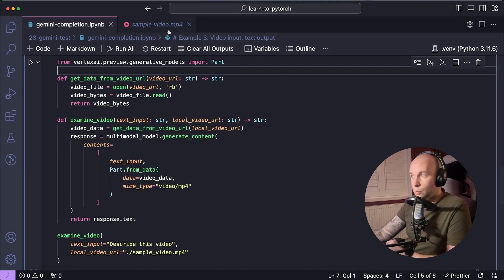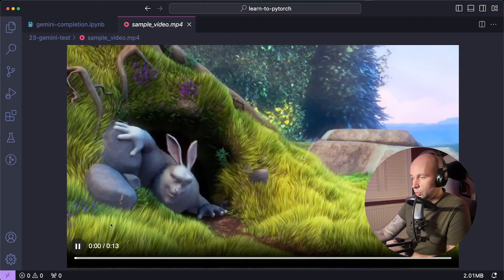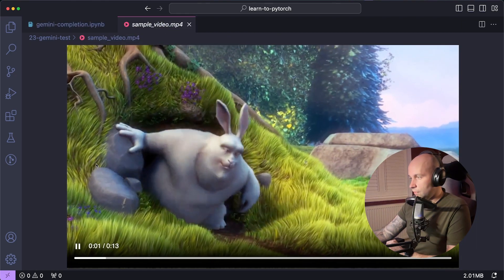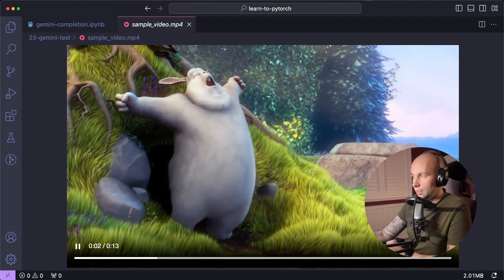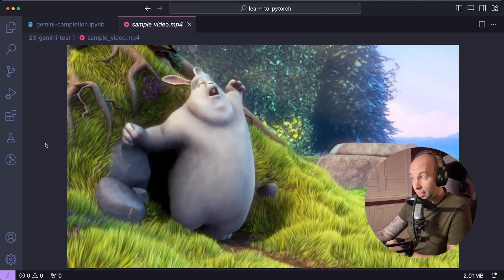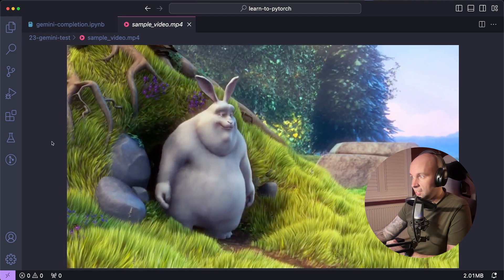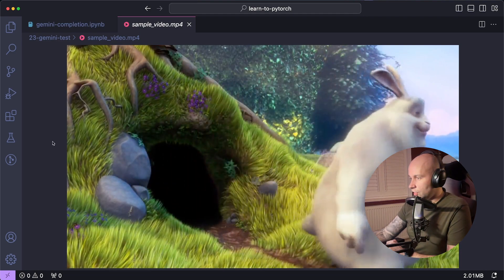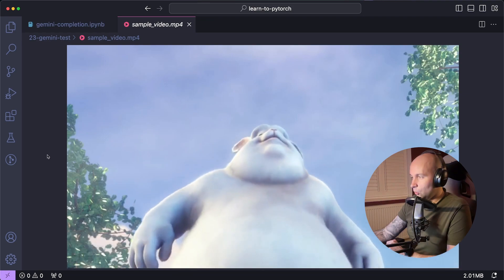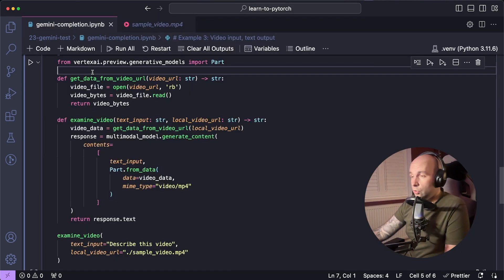So the video that we're going to try is going to be this one here, which is a 13 second extract from a, I believe, a blender video called Big Buck Bunny. And it just looks like a large rabbit coming out of a hole and then walking around.